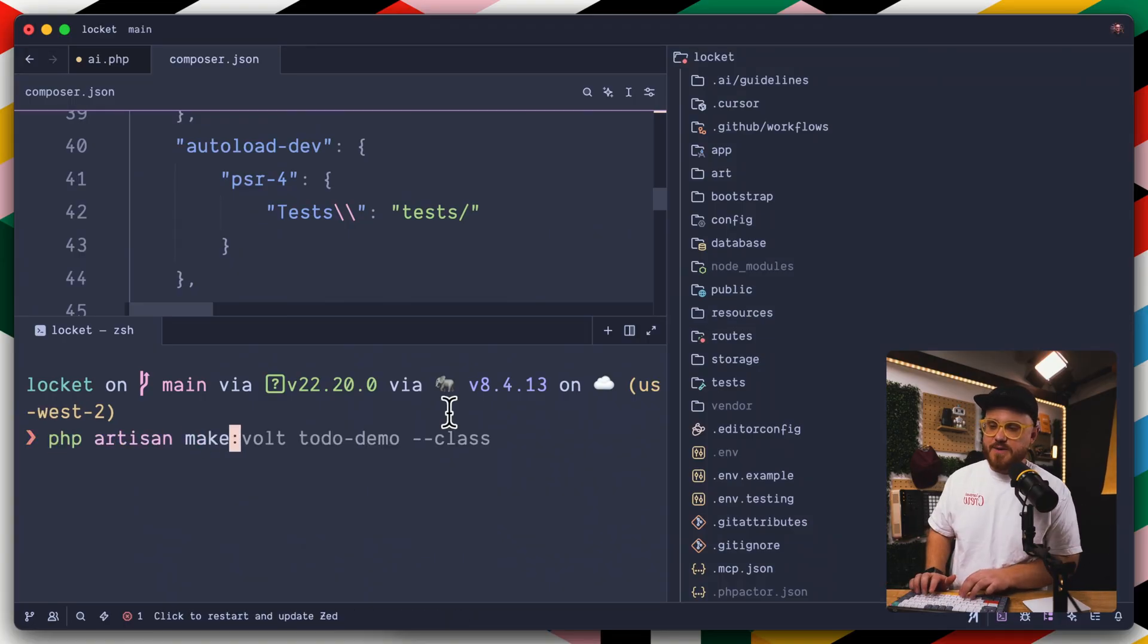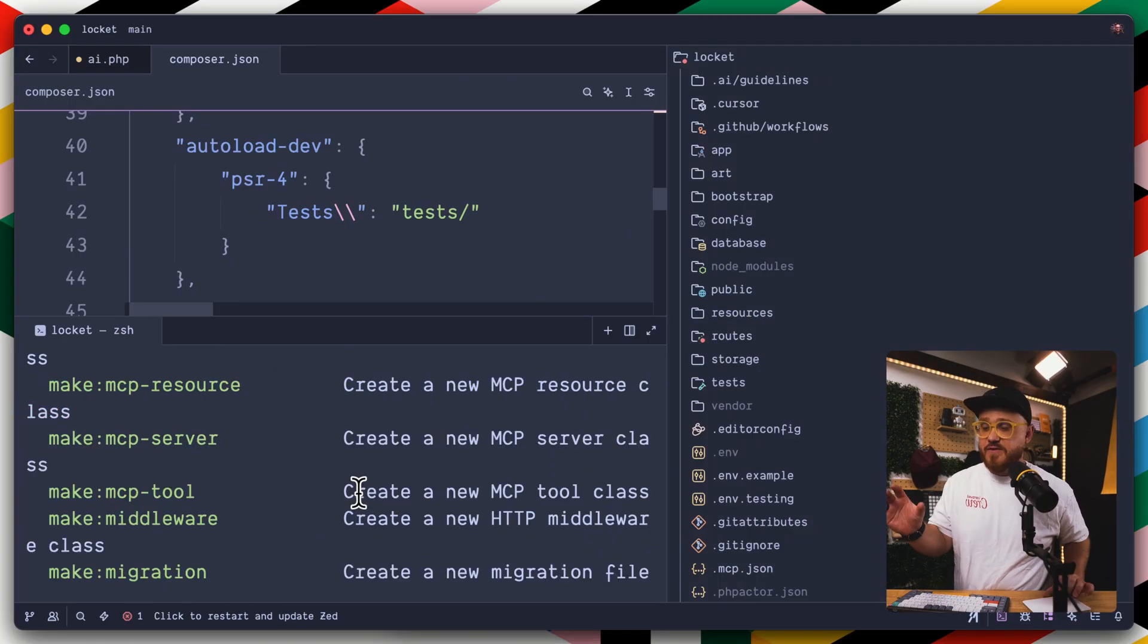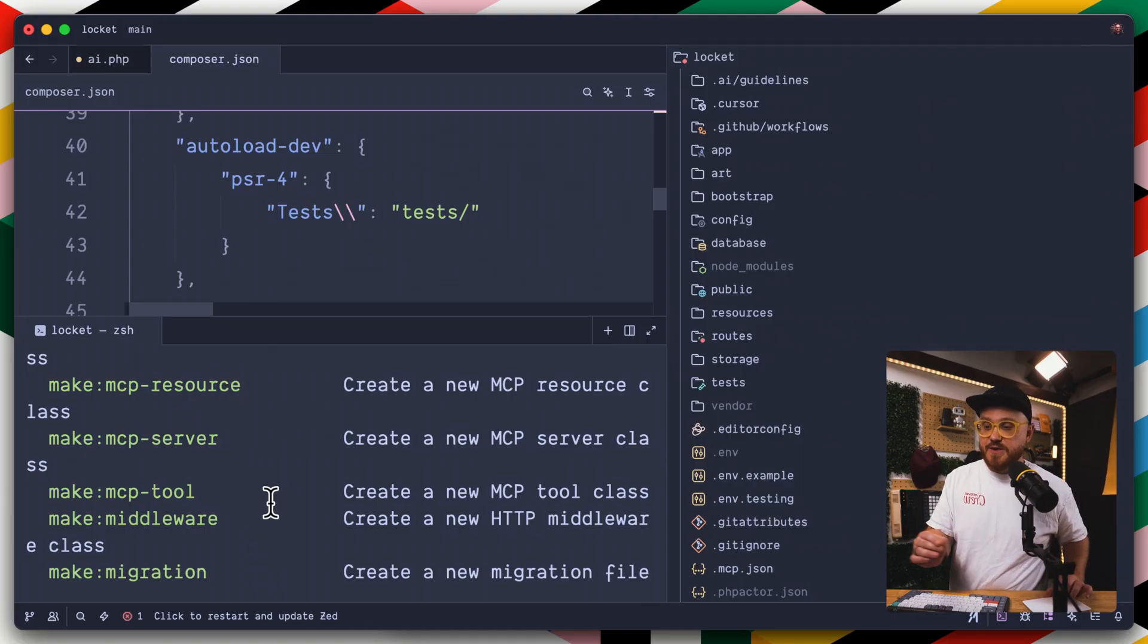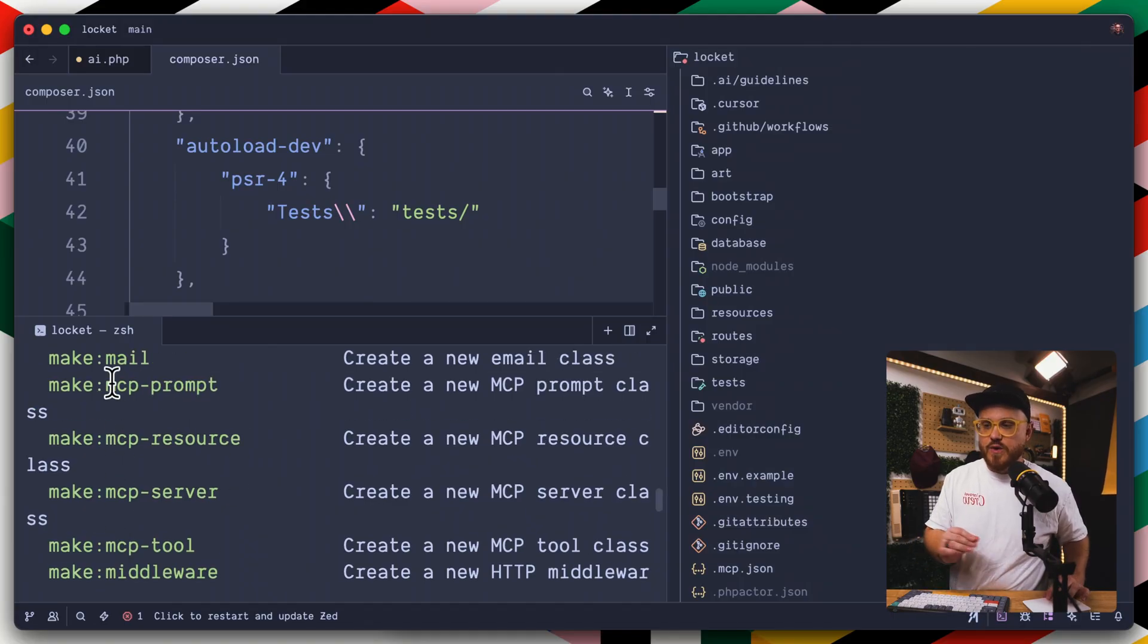PHP Artisan make, and then you have the ability to make an MCP resource, MCP server, an MCP tool, or an MCP prompt.